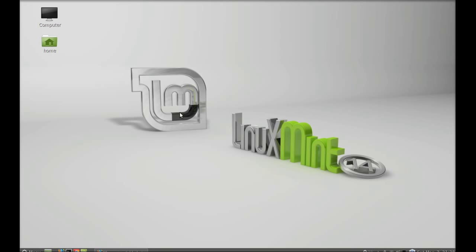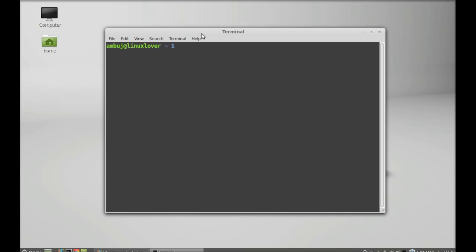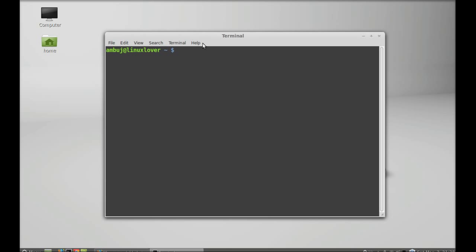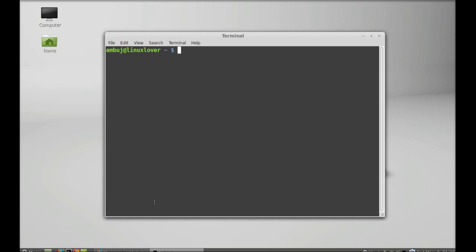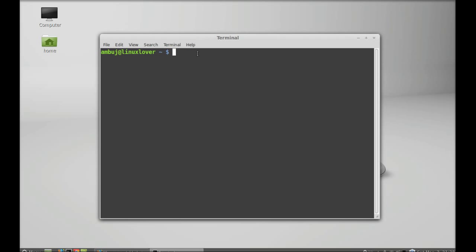To install Kazam, open the command line terminal. You can install Kazam from the software manager directly, but I prefer installing it from Launchpad. So I'm going to add the PPA here. Let's type this command: sudo add-apt-repository.